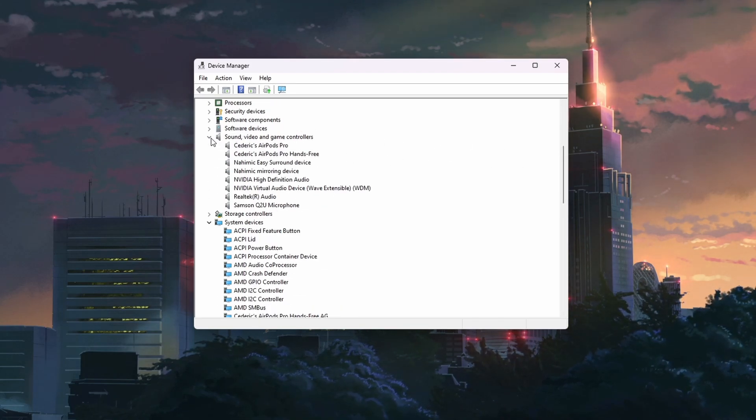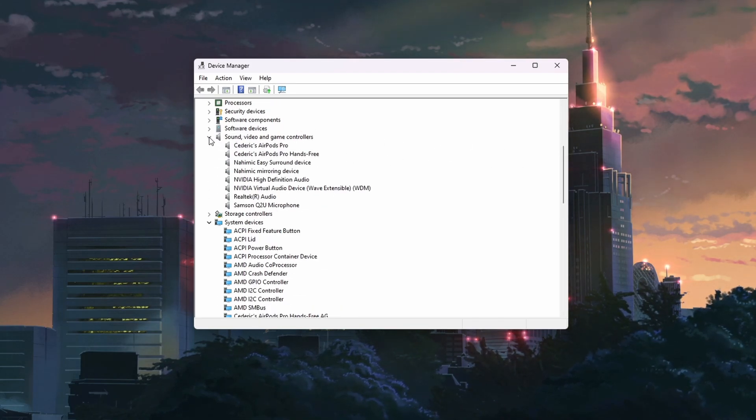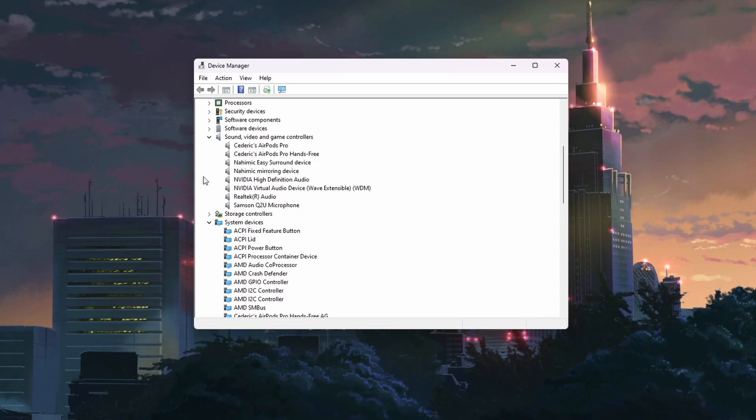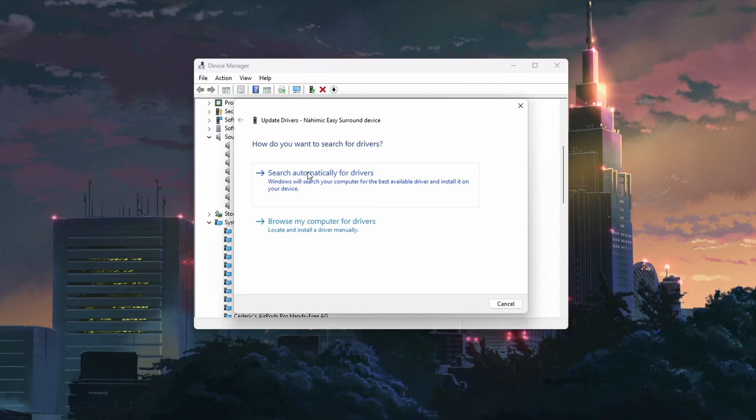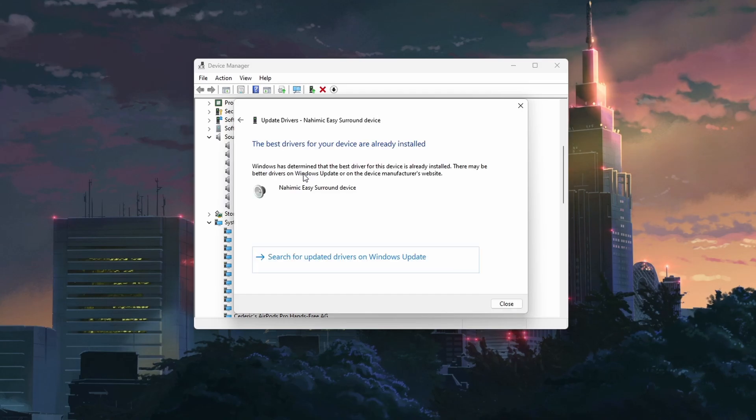Next, expand the Sound, Video and Game Controller section. Right-click on your audio device and select Update Driver. Choose Search Automatically for Drivers.